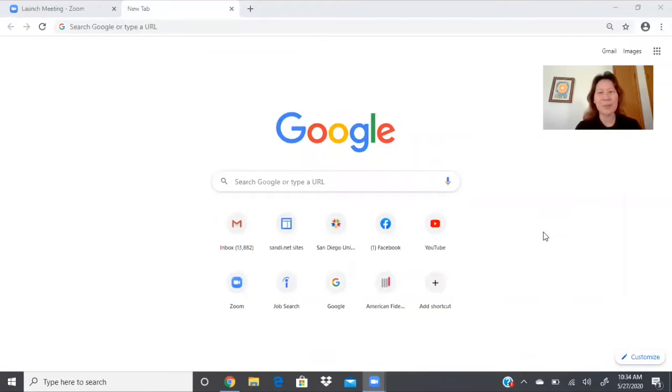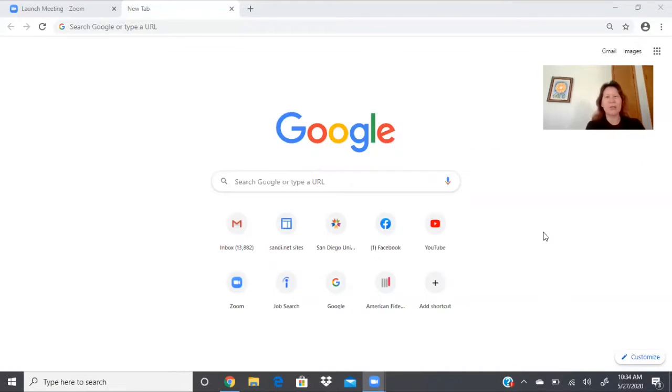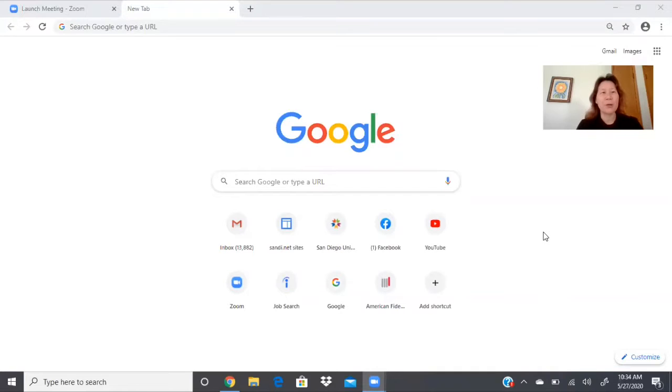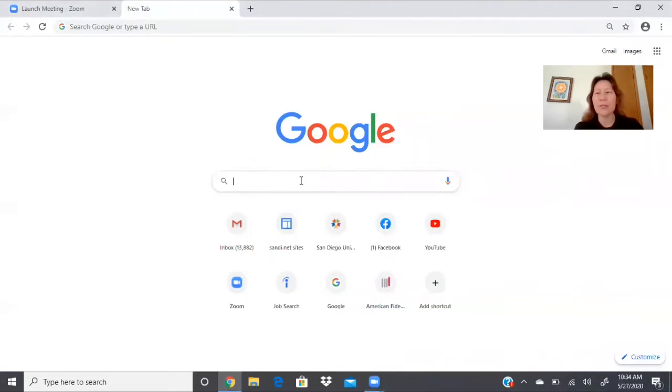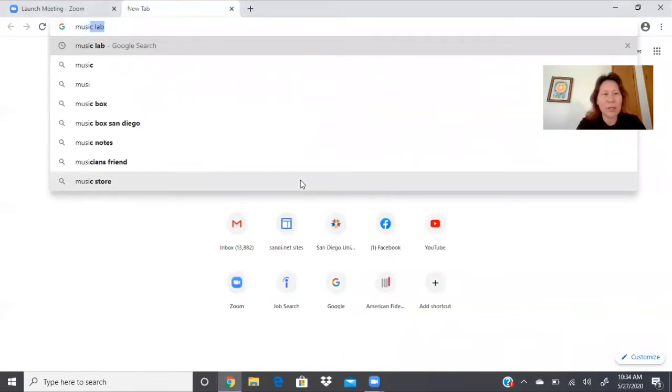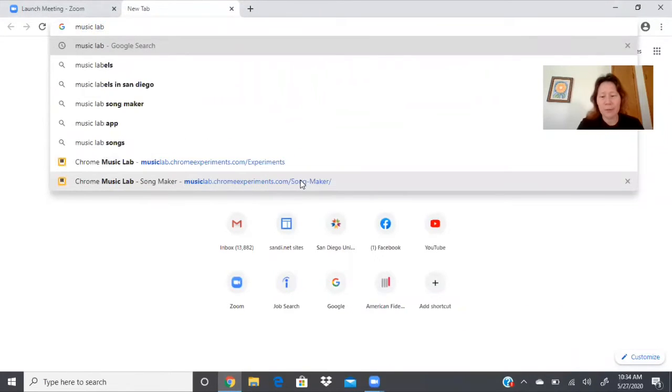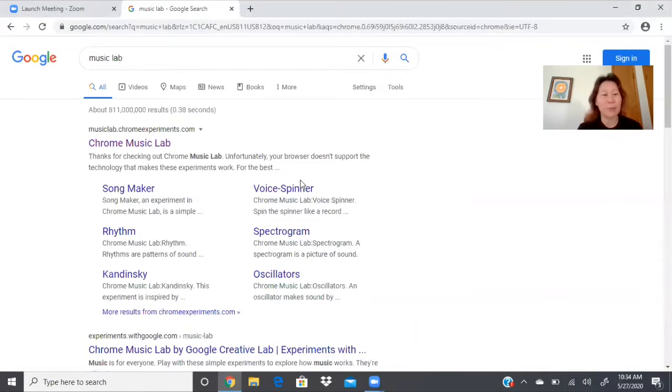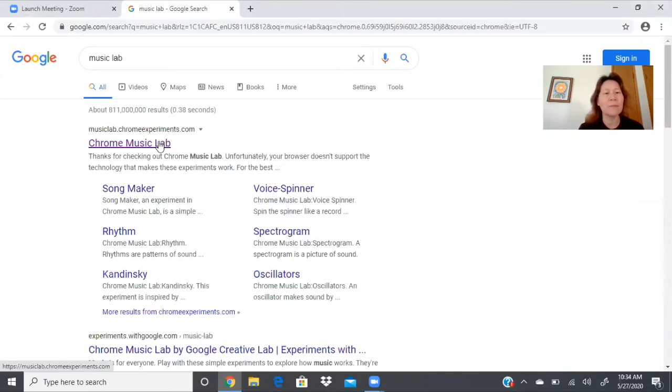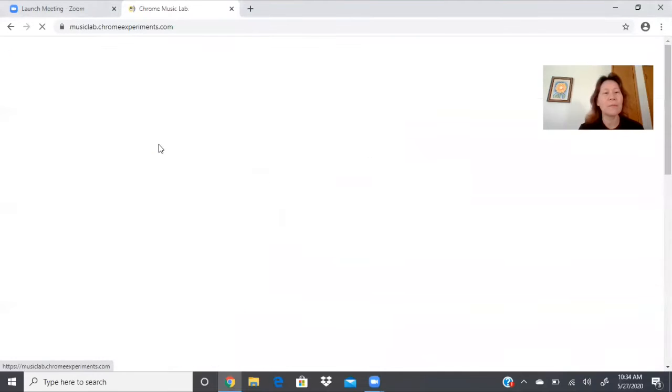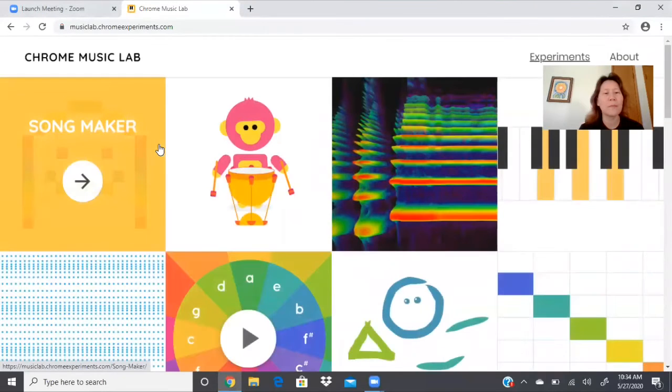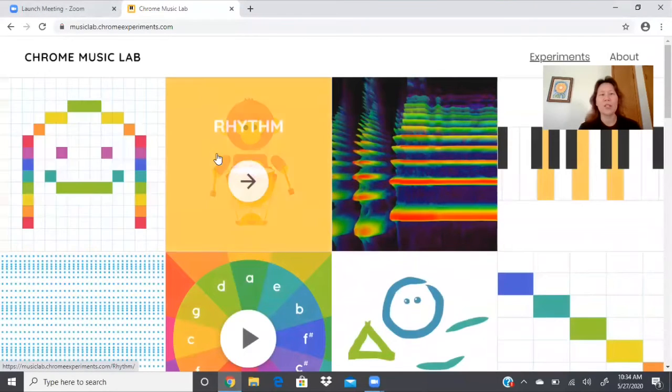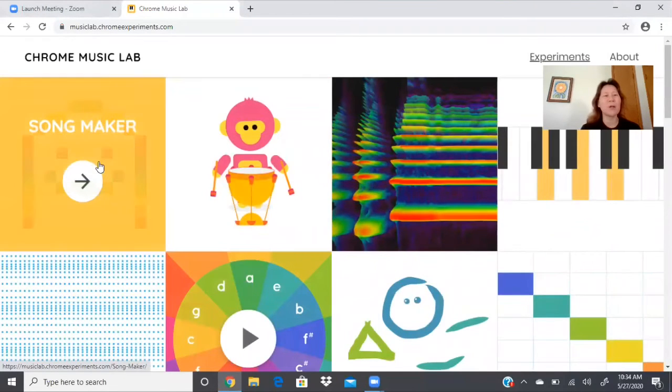Good morning! This is Ms. Blaine and I wanted to show you something really cool on my computer. So as you can see I'm on Google and I go into this search bar and I type Music Lab. So I'm going to click on that and check this out.